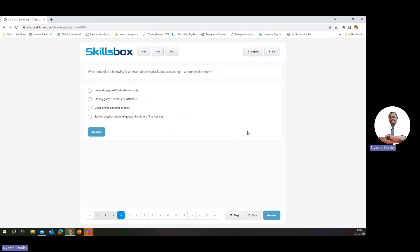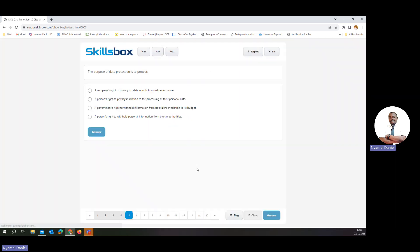Which one of the following is an example of manual data processing in a hotel environment? Manual data processing means that you are keeping physical or hard copies of information. So storing physical copies of guests' details in a filing cabinet is the correct answer.